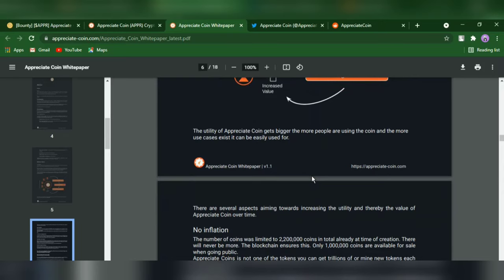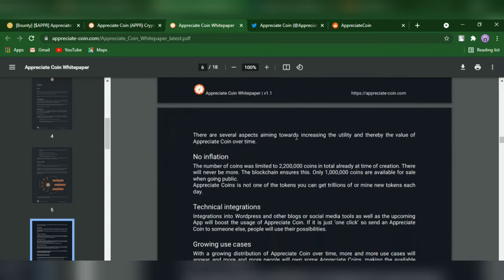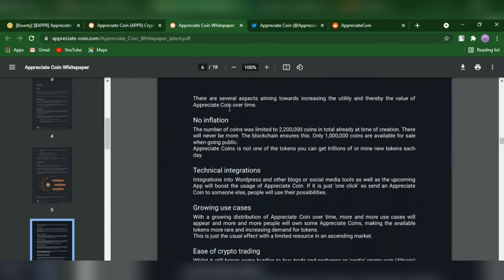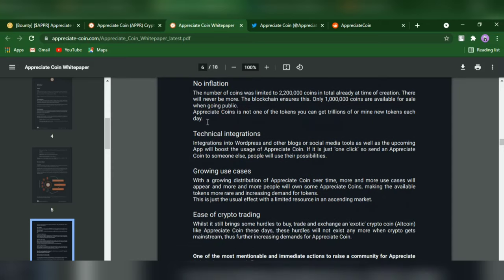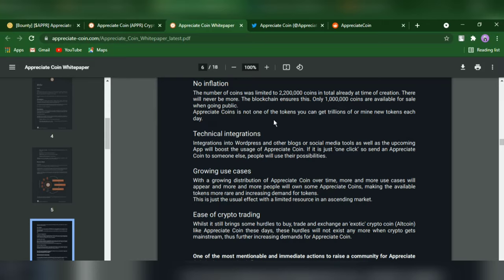The utility of Appreciate Coin gets bigger as more people are using the coin and the more use cases exist. Several aspects aim towards increasing the utility and value over time. No inflation: the number of coins was limited to 22 million coins in total at the time of creation. There will never be more; the blockchain ensures this. Only 10,000 coins are available for sale when going public.